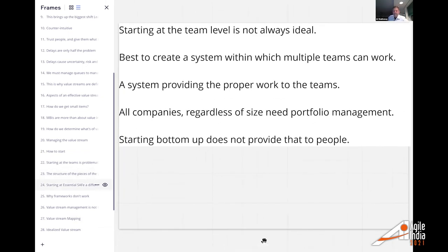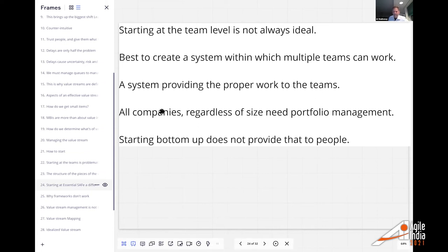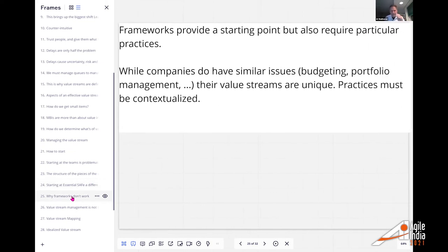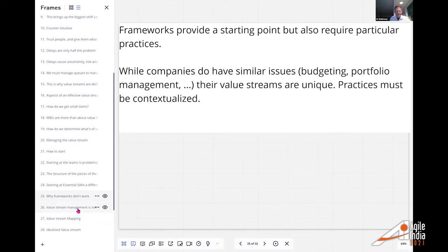Starting at the team is not always ideal. I've seen it's sometimes best to create the system first. When I used to do SAFe, I would create the structure that multiple teams share — it was a lot easier to teach them teams at that point. The system should provide the proper work area to the teams. You can't just start at the lowest level because everybody needs portfolio management. A holistic approach is needed. Frameworks don't really work in that they teach you the framework, and they teach you parts of it, but value streams are unique and need to be contextualized.